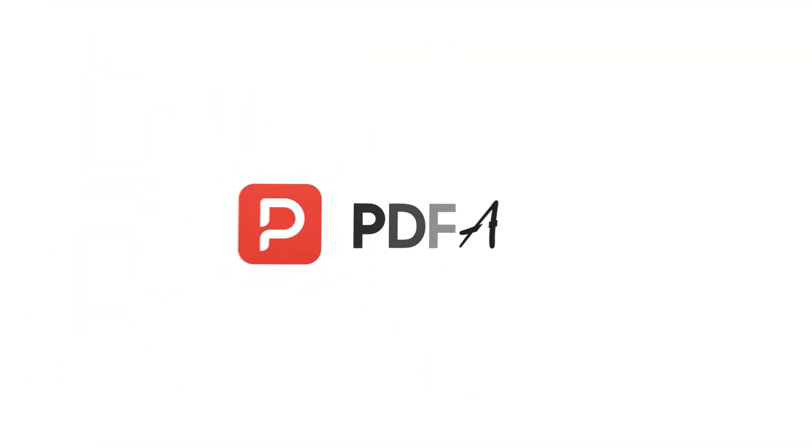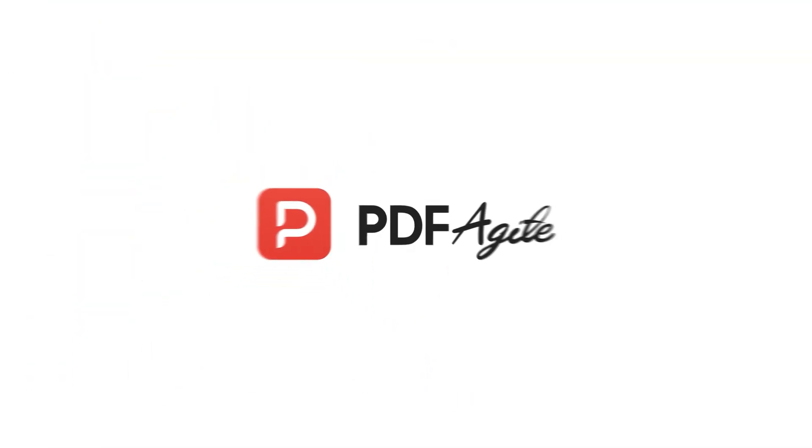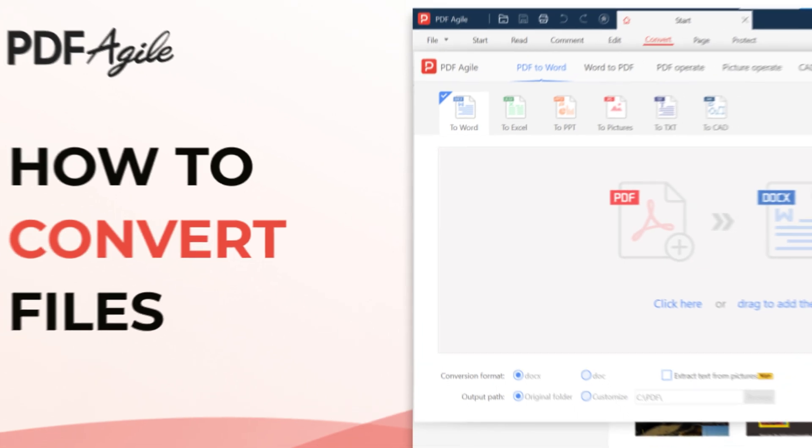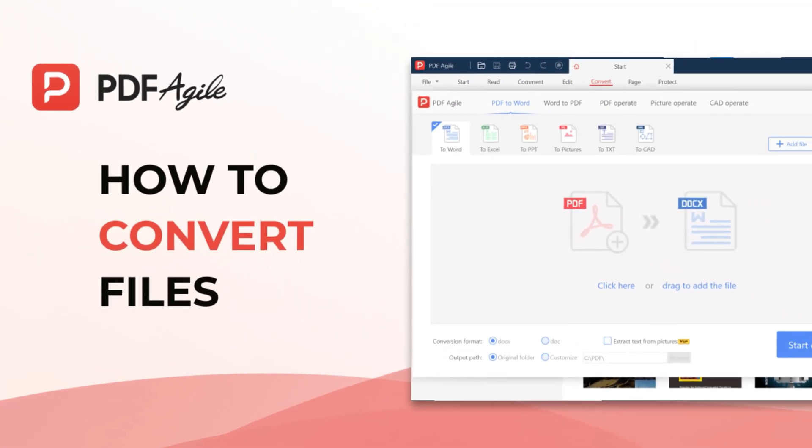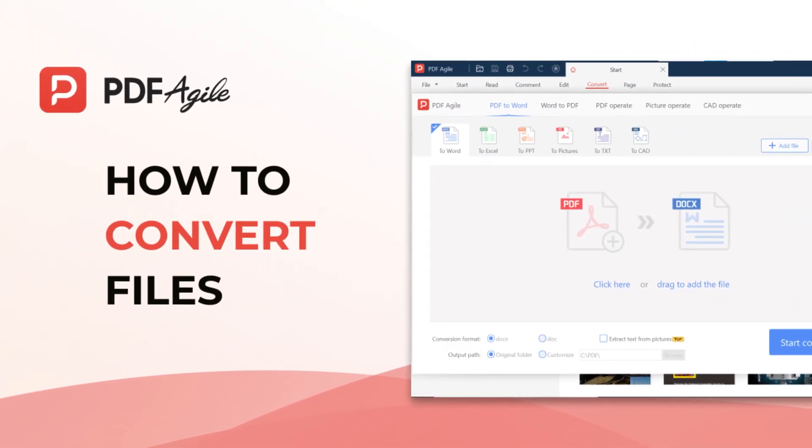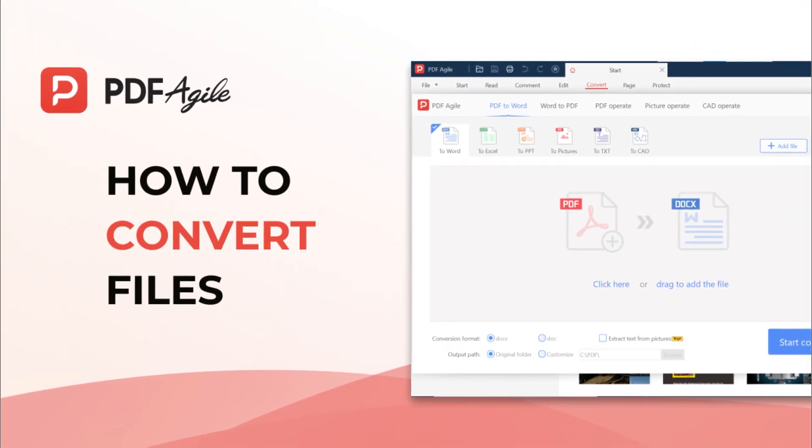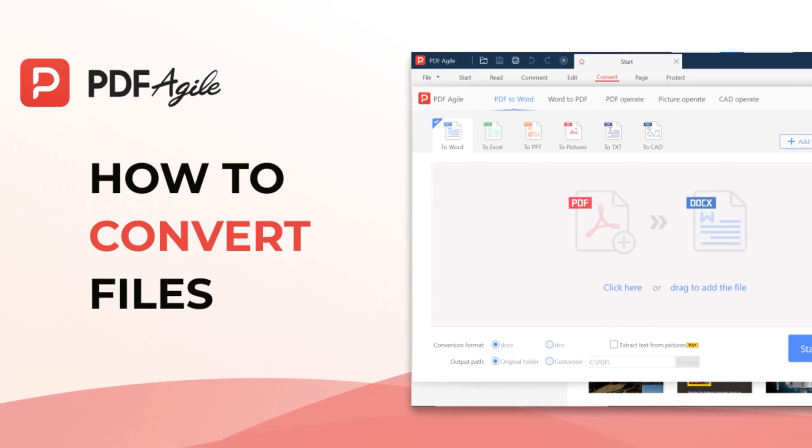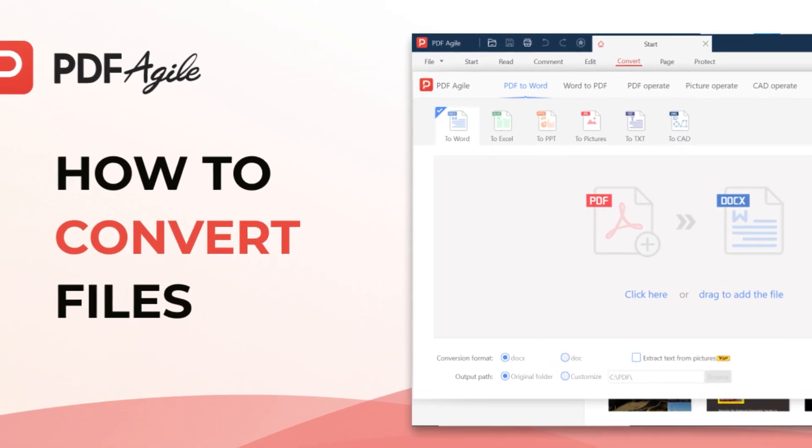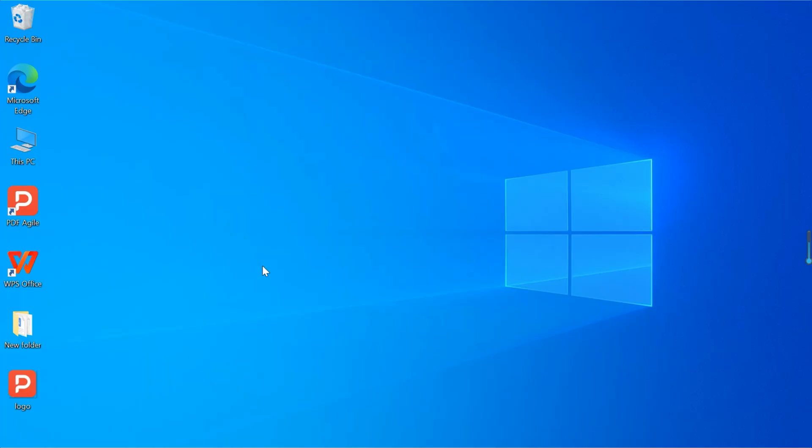Many people need to convert various file formats when they are working, for example, the conversion between PDF and Word documents, the conversion of PDF documents into PowerPoint, and so on. PDF Agile can help you easily convert file formats. Let's get into the operation part now.